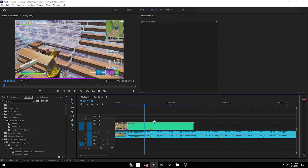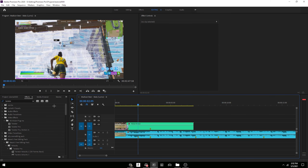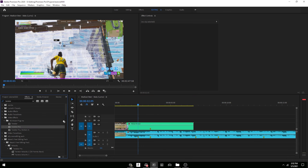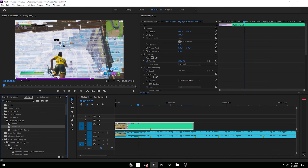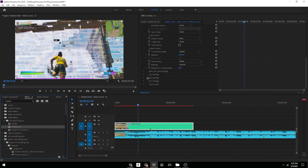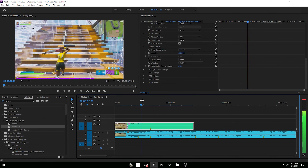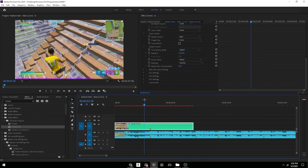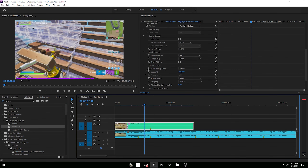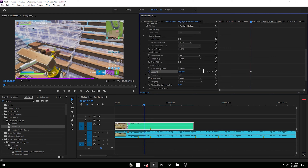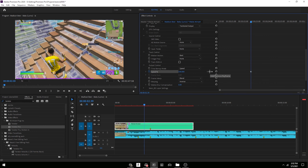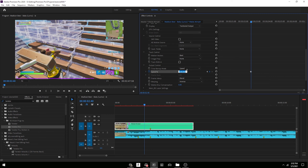I already have my clip synced and what we're gonna do is start off with Twixtor. Drag Twixtor onto your clip and find when the shotgun gets pulled out — for me it's right here. Keyframe the speed, go one frame to the left and add another keyframe so the speed won't change throughout the whole thing.